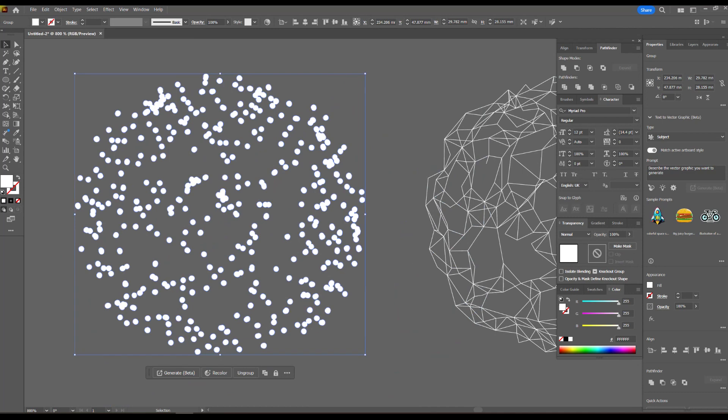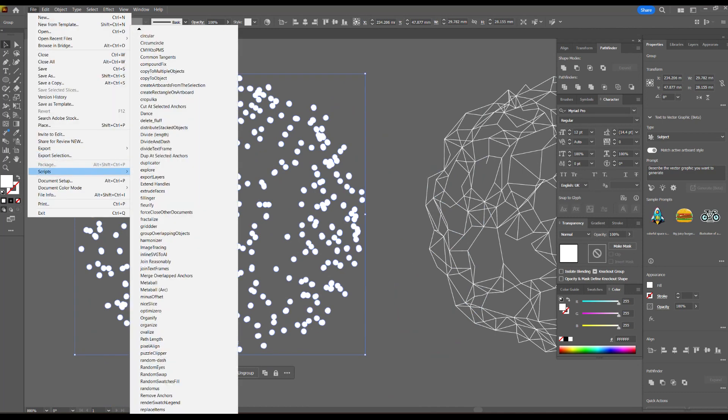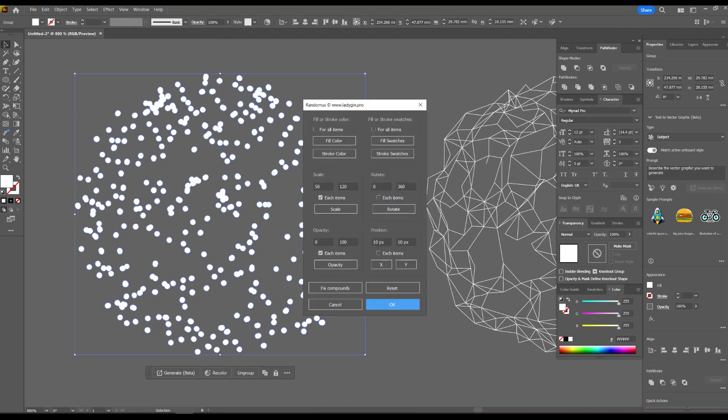Now we need to make them of different sizes, from smaller to larger, and we will use the Randomest script to do this.